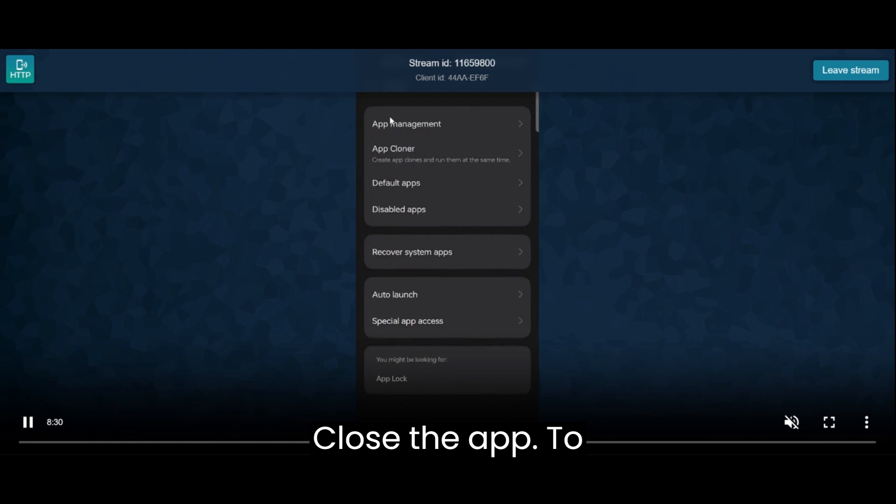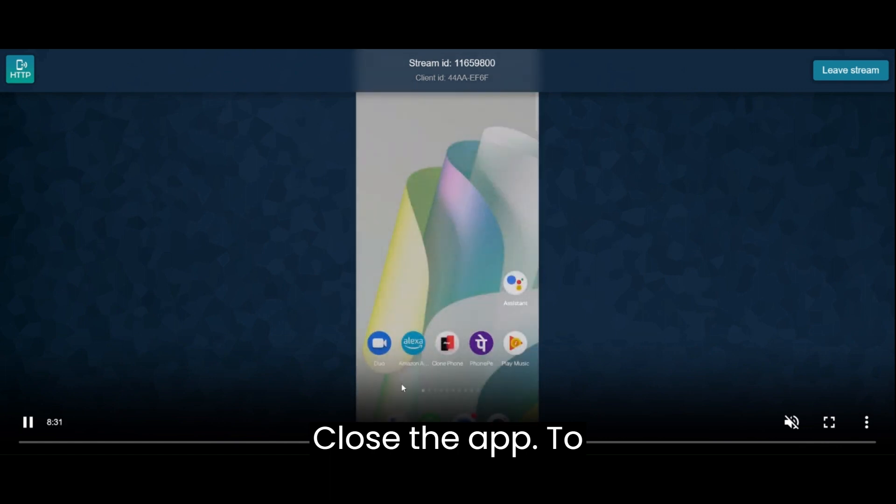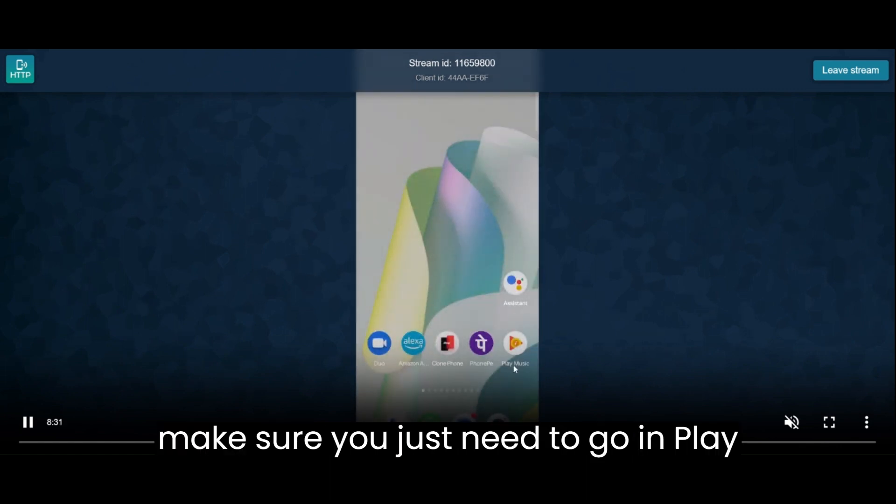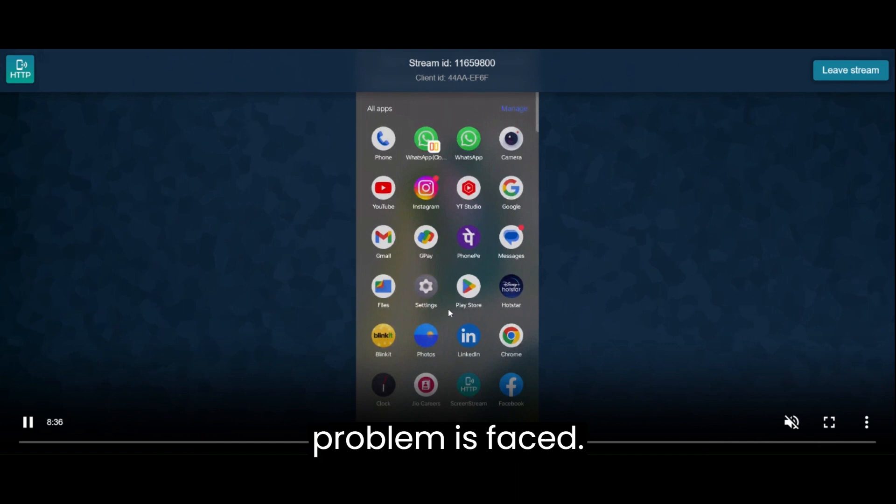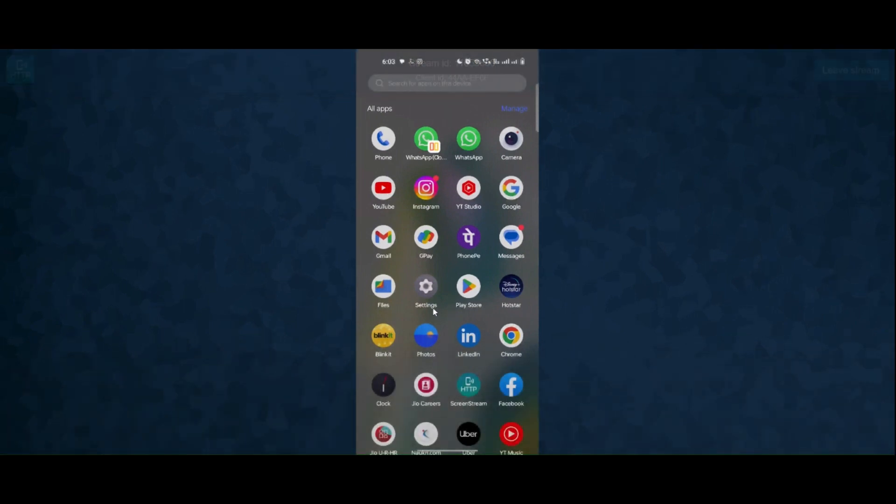To make sure, you need to go to Play Store.